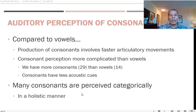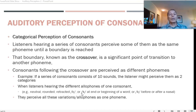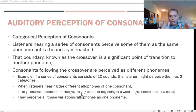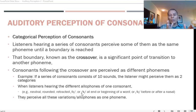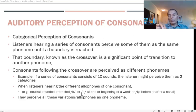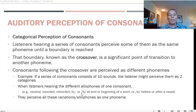We perceive consonants in a holistic manner, as a whole category. In categorical perception, listeners hear a series of consonants and perceive them together as a cluster. For example, over a span of 10 seconds, all consonants in that span are divided into two groups. After a point called the crossover, the sounds that come after are perceived as if they are one phoneme.